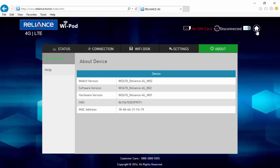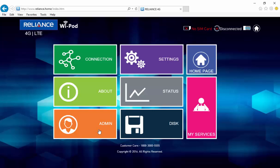If you go back to the home page, you'll see a few more icons like admin, status, or disk which help you to further manage your device and SD card.